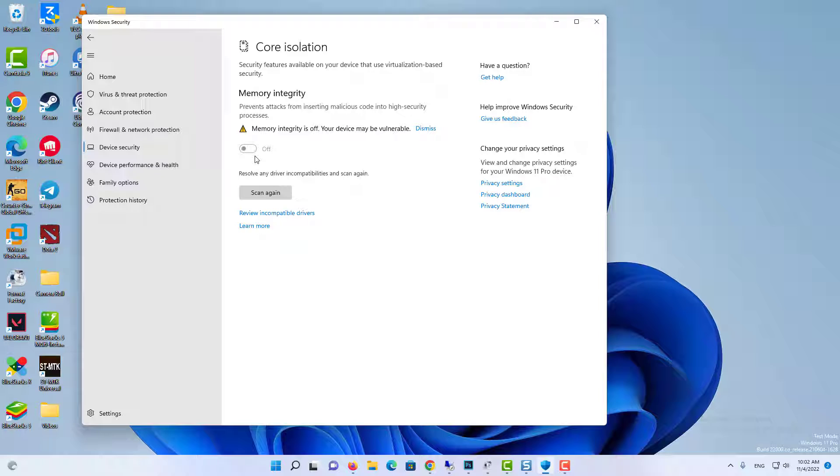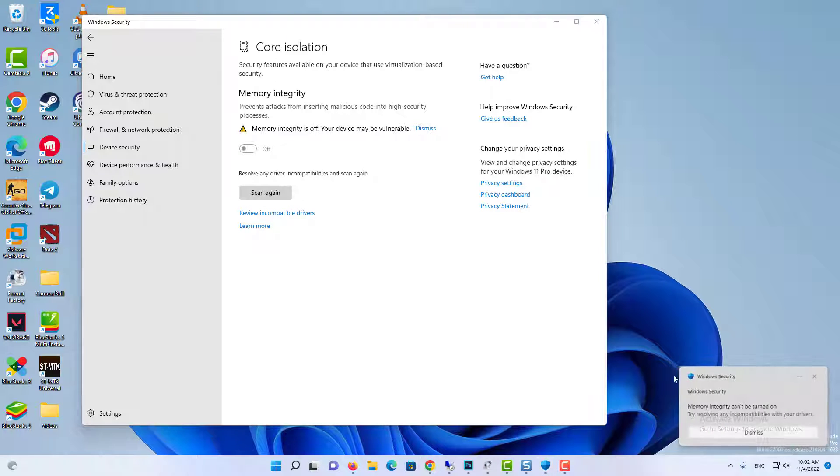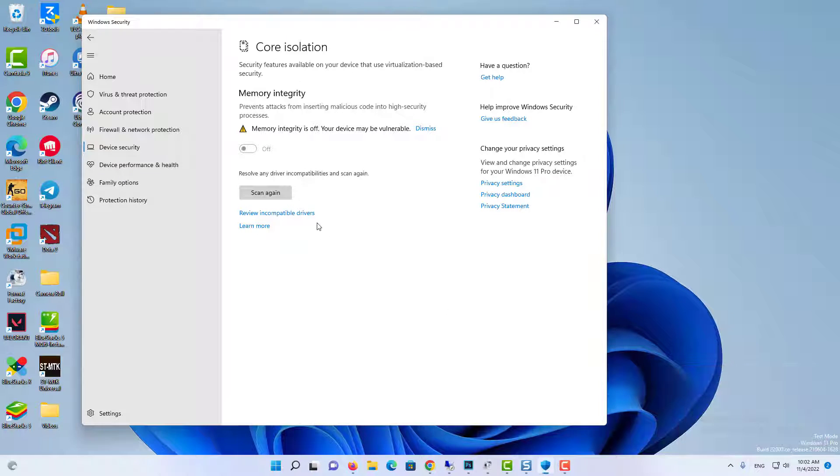Finally, Memory Integrity is enabled and you are asked to restart the system to make changes effective. But after you restart the system, again you will find that Memory Integrity is turned off and it is showing that your device is still vulnerable.